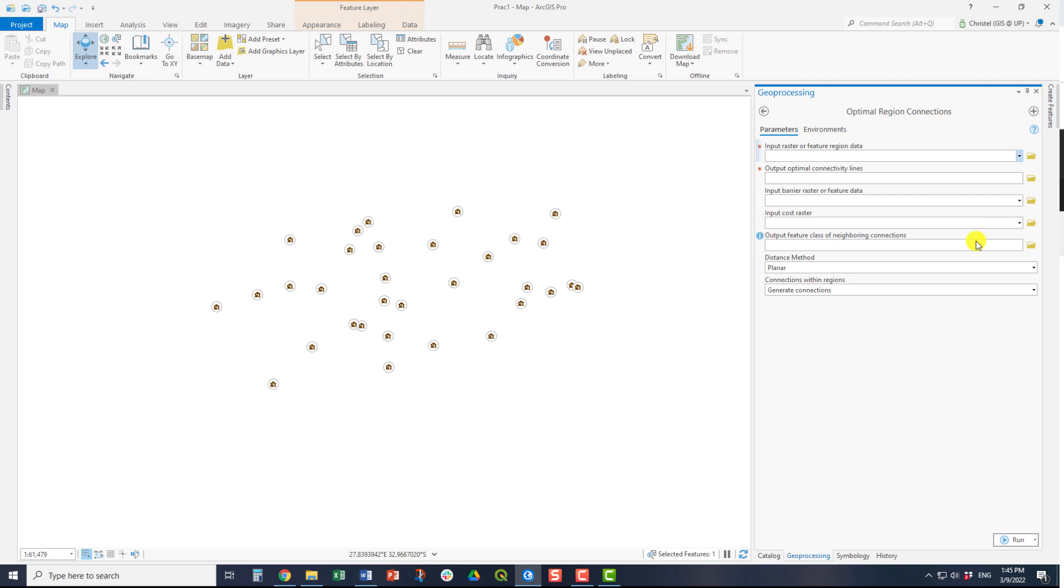As an optional output, you can create neighboring connections. This will, in essence, connect all the various input points in a connected network. It is more extensive than the default output of this tool, the optimal connectivity lines, but it allows you to assess whether or not those lines are in fact suitable.